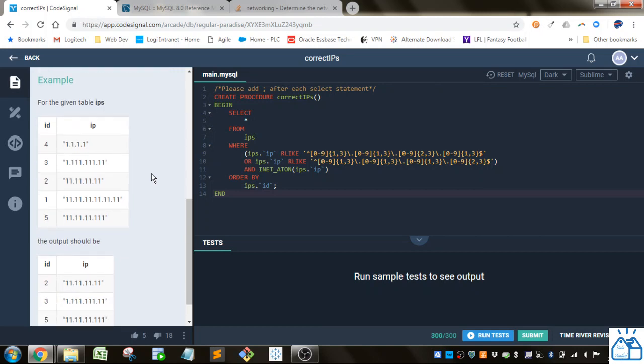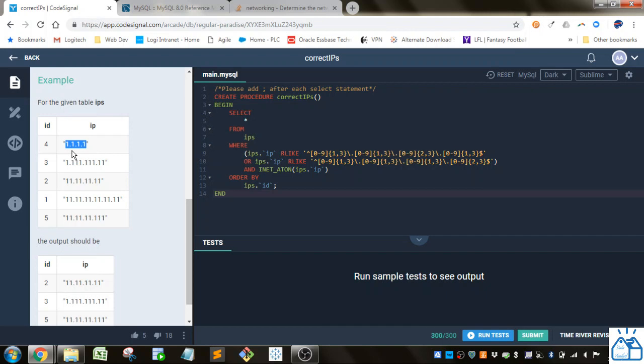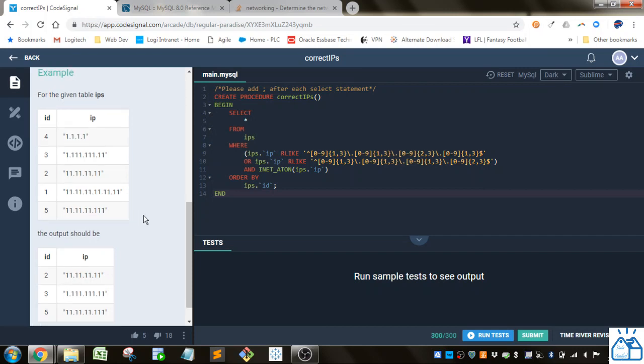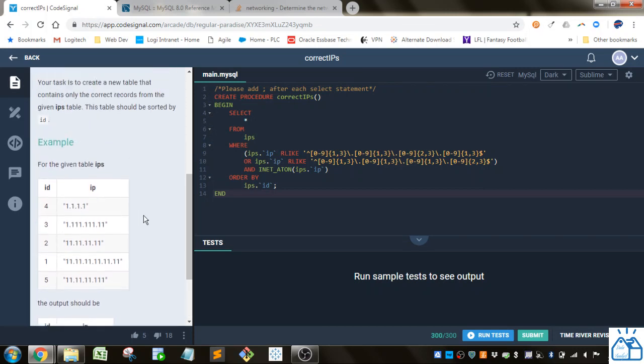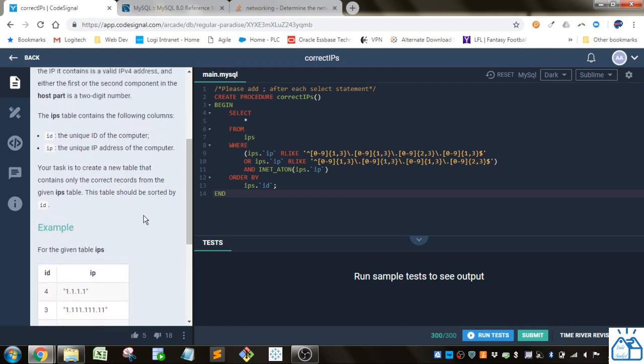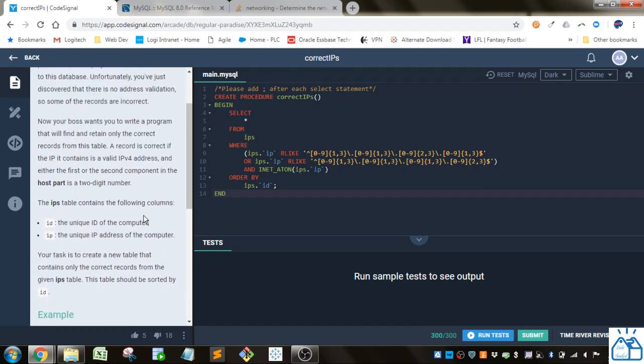So this is an example of the IPS table. So you've got an ID for the record and then the IP that's given. So normally an IP version 4 address will have four different sections separated by a period. And it could be any number from 0 up to 255. All right, so let's go ahead and see if we can validate this.